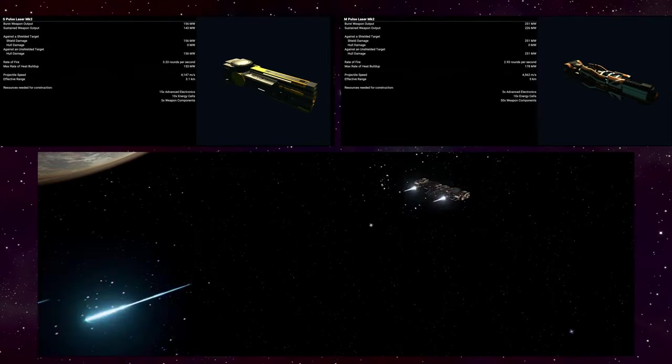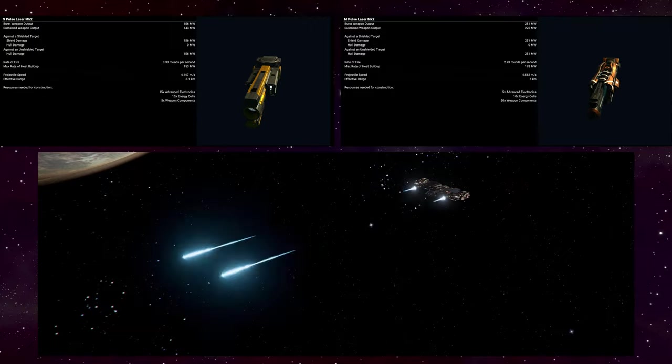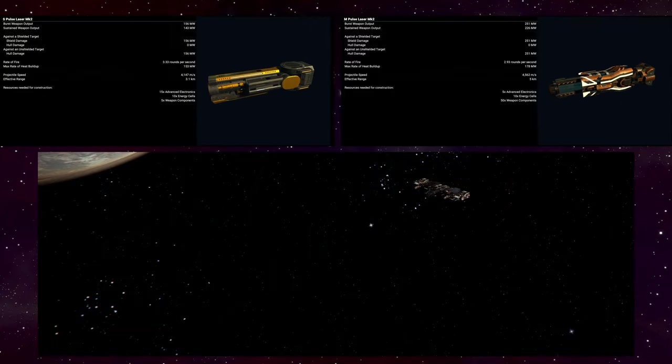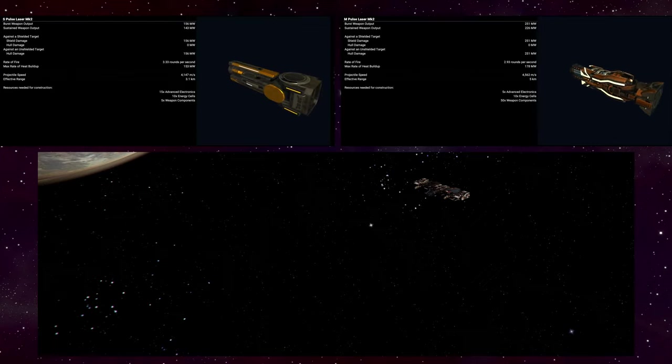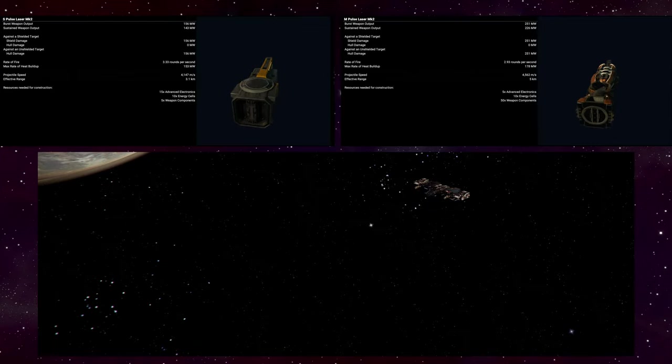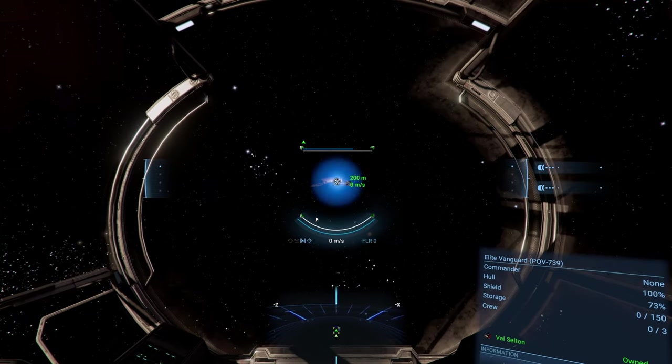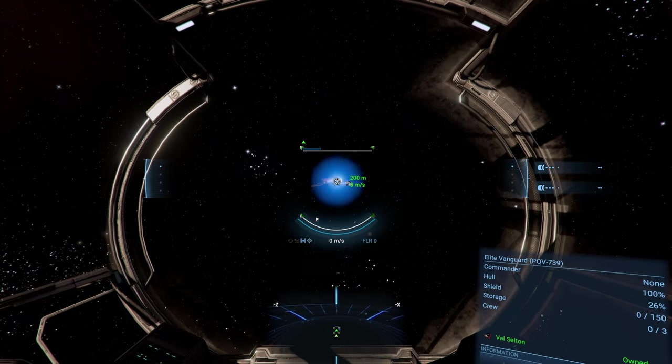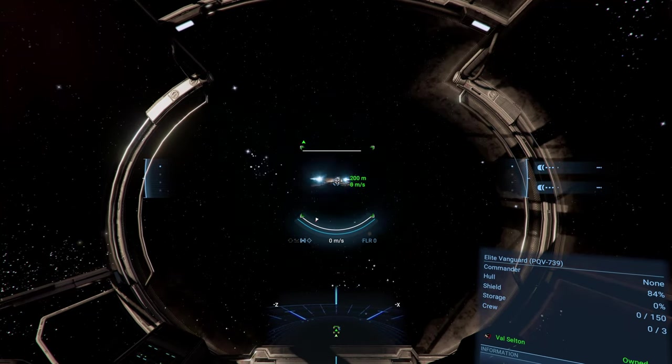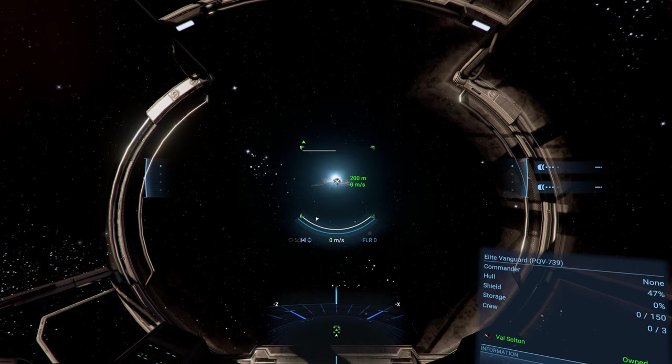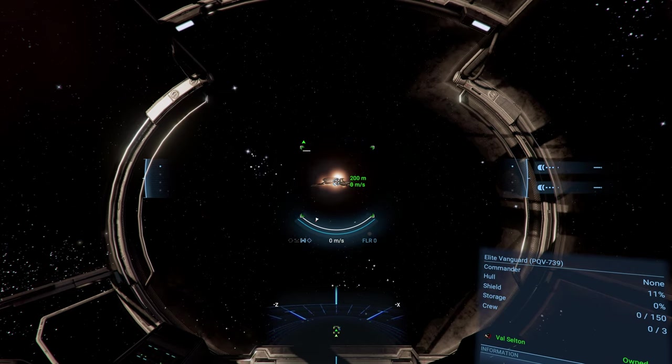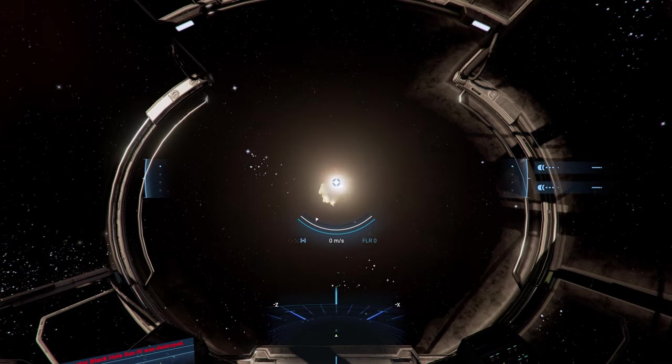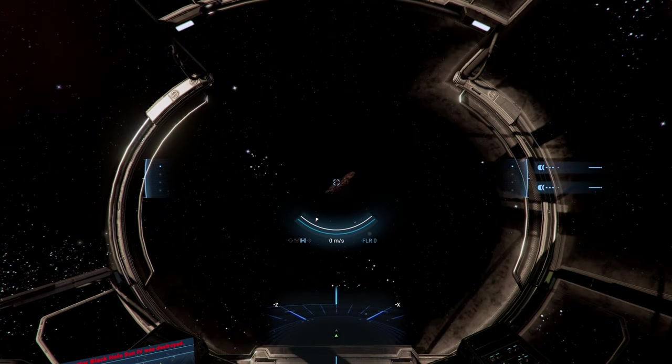Next is a weapon that everyone should be familiar with and that is the pulse laser. This is your starter gun and your only gun until you unlock the rest by increasing your faction reputation. While it is not great at anything, that doesn't mean that it's bad.